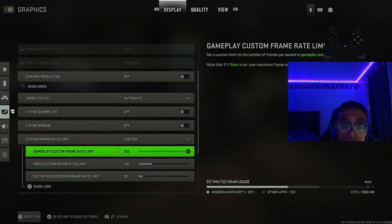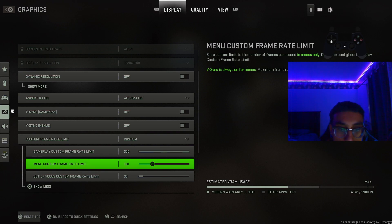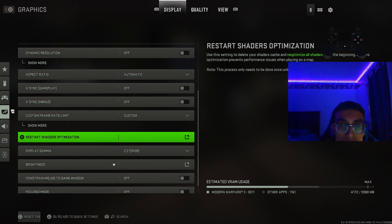For custom frame rate, put it to 300 — you want the smoothest experience possible, especially for campaign. These settings are also going to make the game look a lot better, so it's not just performance-based; I'm giving you good visual settings too so you can see the game better and have a great campaign experience. Keep it at 300, the highest available. For the menu frame rate, I keep it at 100 — you don't want the menu choppy, and you don't need to push the GPU for no reason there.